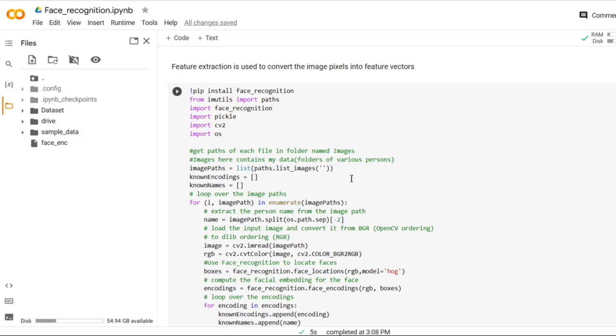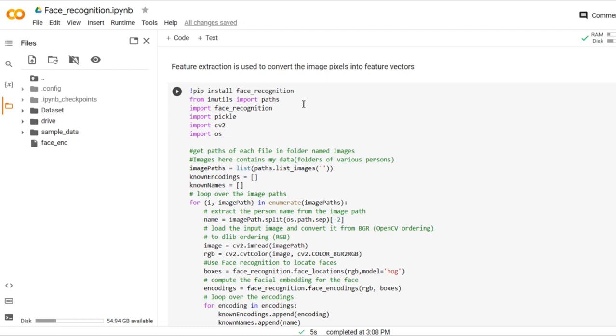The first step in face recognition system is feature extraction. It's a process of converting the image pixels into feature vectors. So this code basically takes a dataset and converts the image pixels into the feature vectors which are required to compare the given image with the testing image. What is a dataset? The dataset is nothing but a folder containing a group of images.